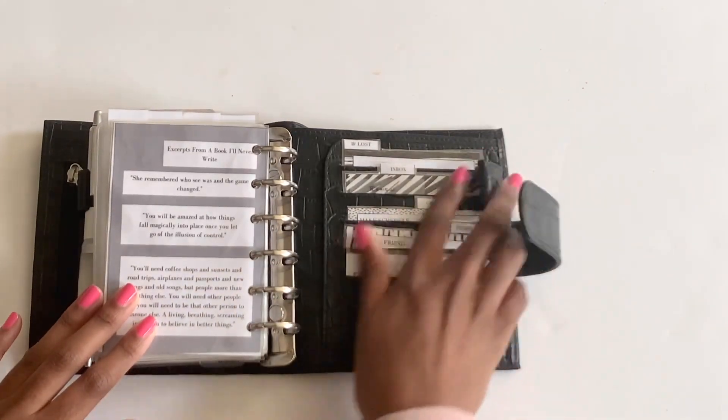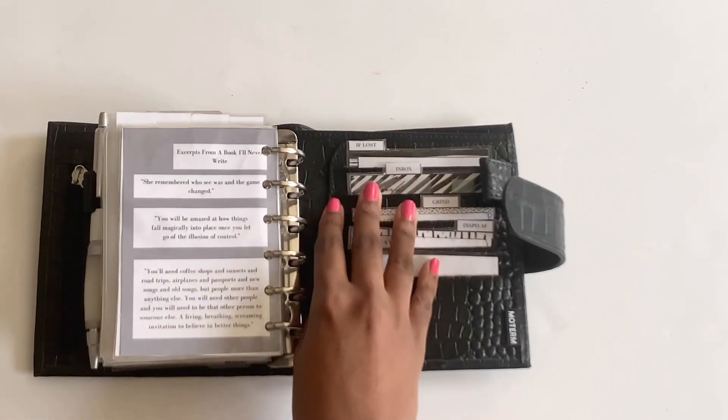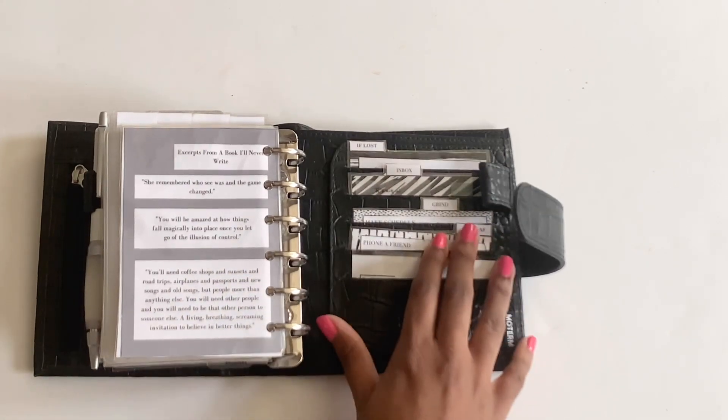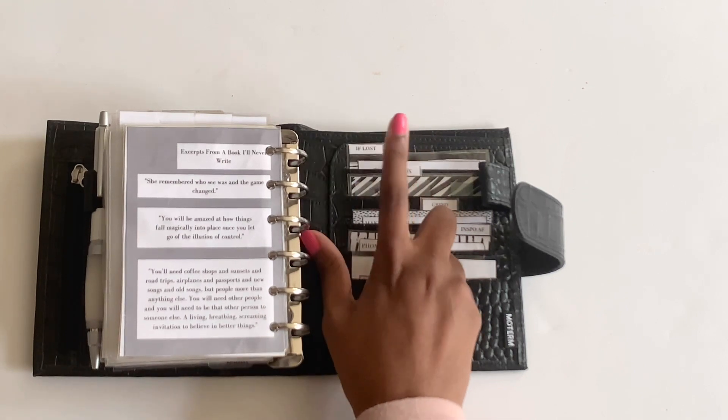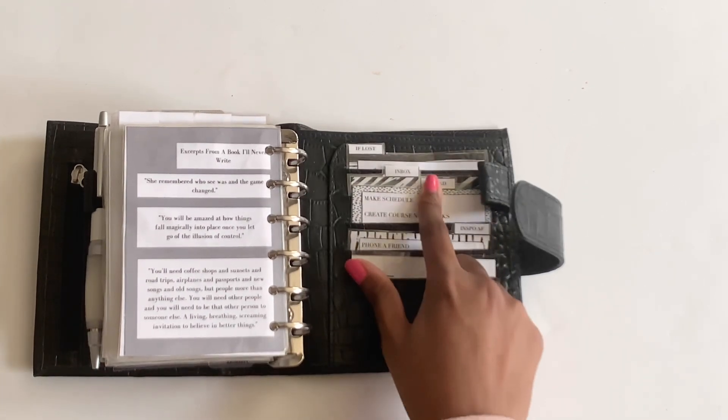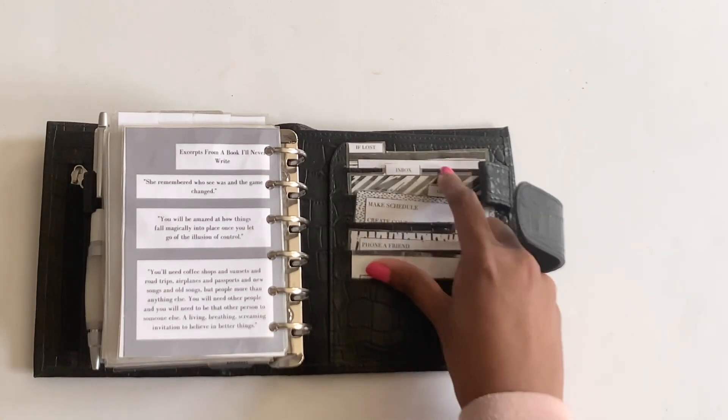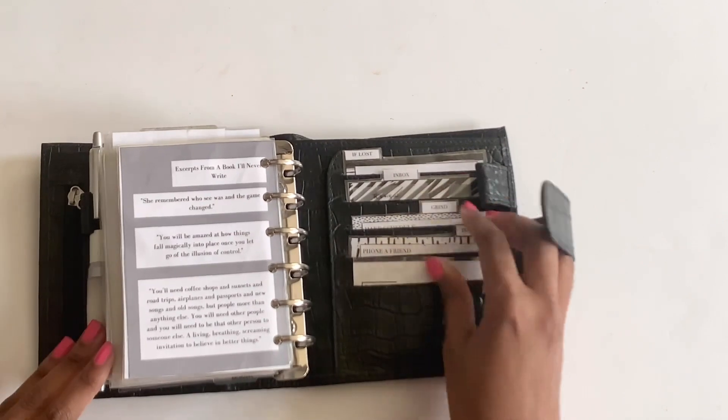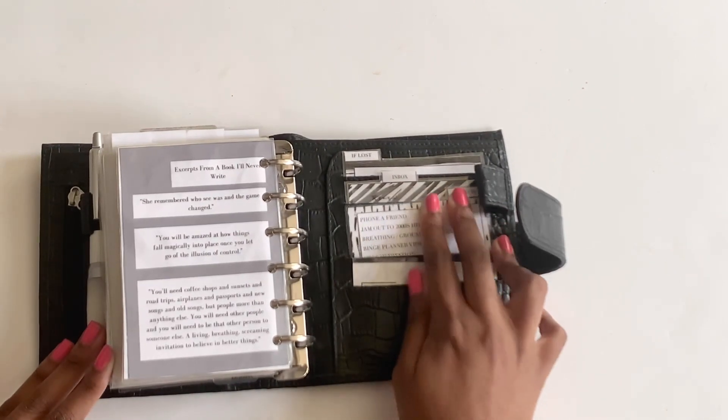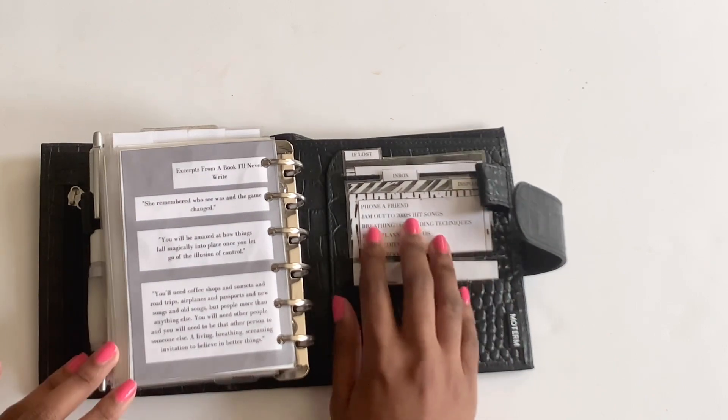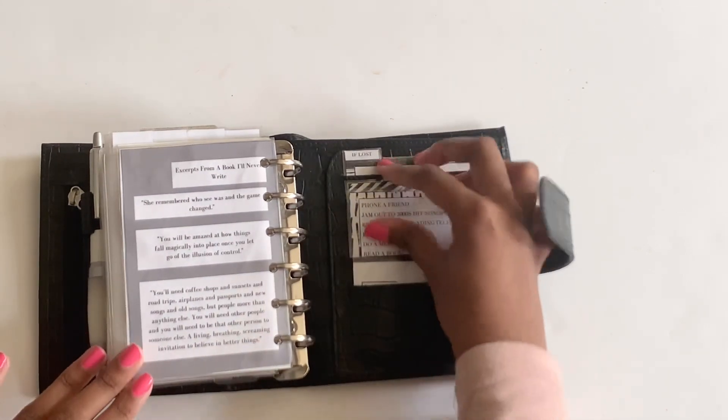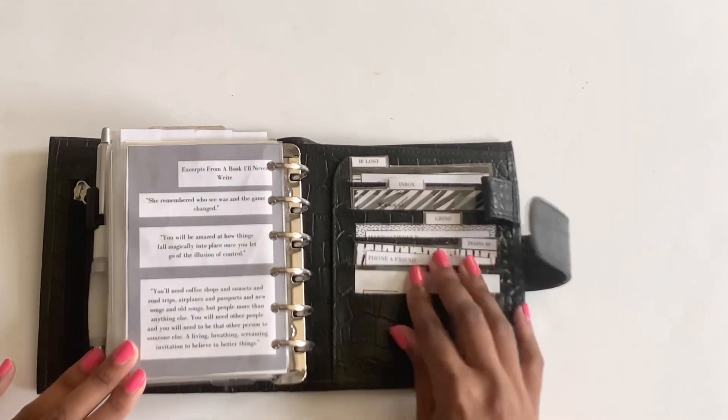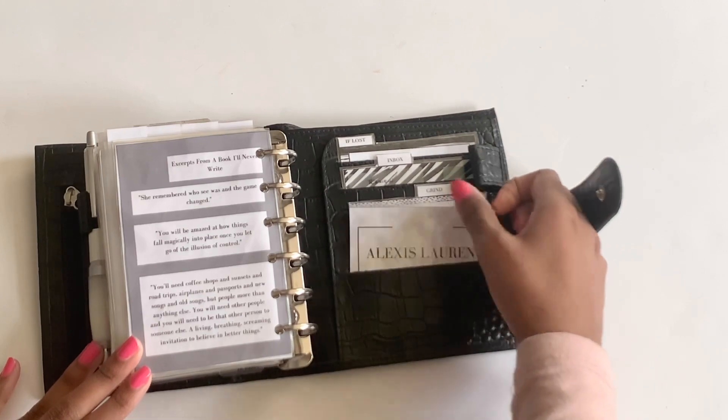And then in the back here, what I love about the Lux and it being compact is you also have these horizontal card slots, which I love. So I just have my content cards, if lost, inbox, grind, which has some items that I do every semester, like going through the syllabus and what have you. Then I have this inspo card. I think with COVID and everything going on in the world, it can be stressful. So these are just some things I like to do when I feel like I'm in a rut. And then I just have my business card at the bottom with my name on it. And that is all.